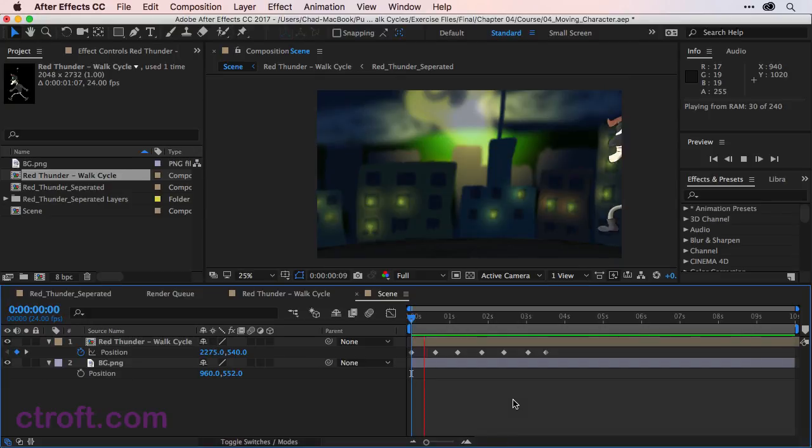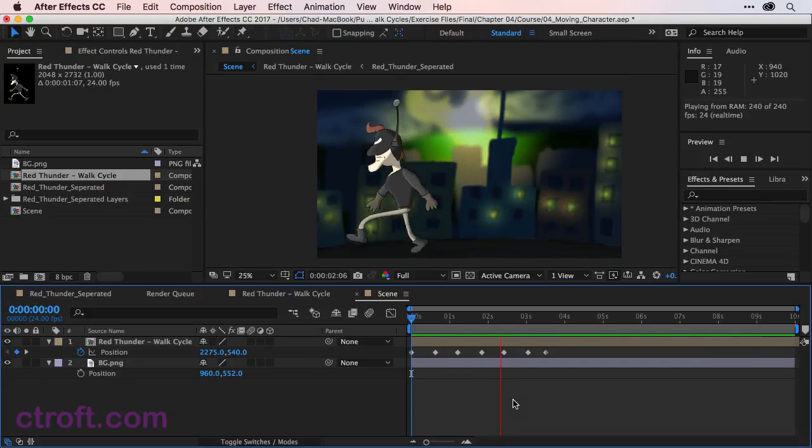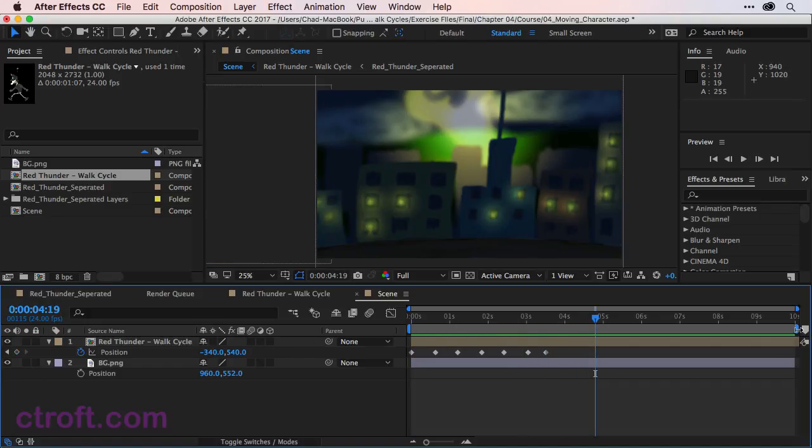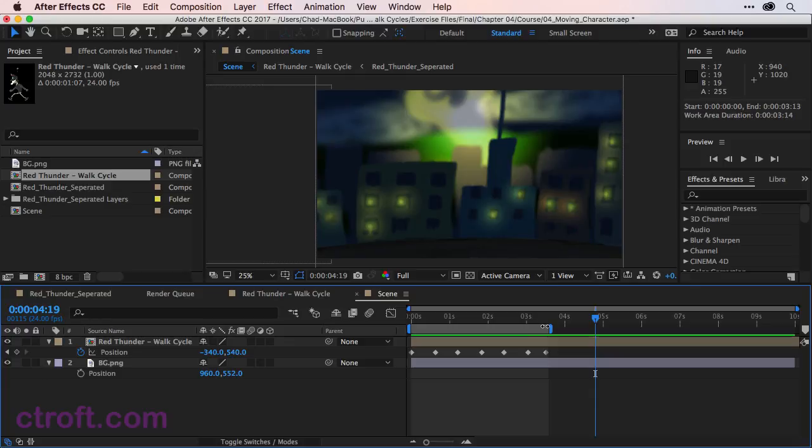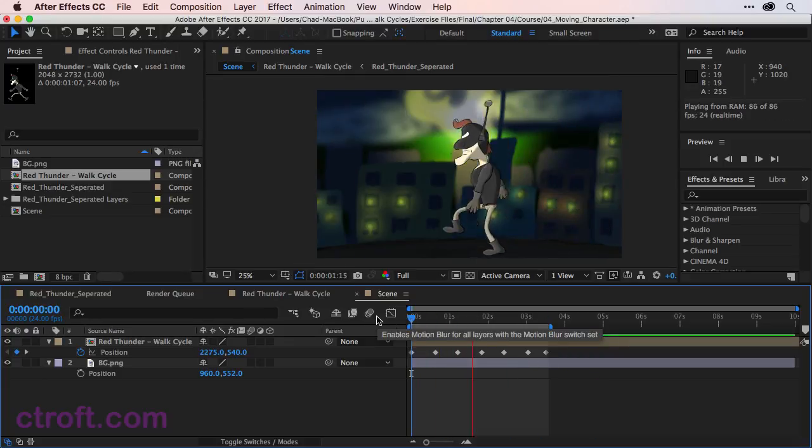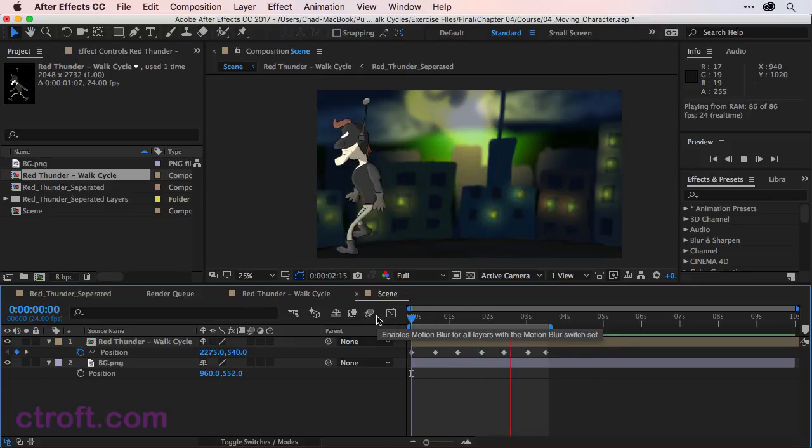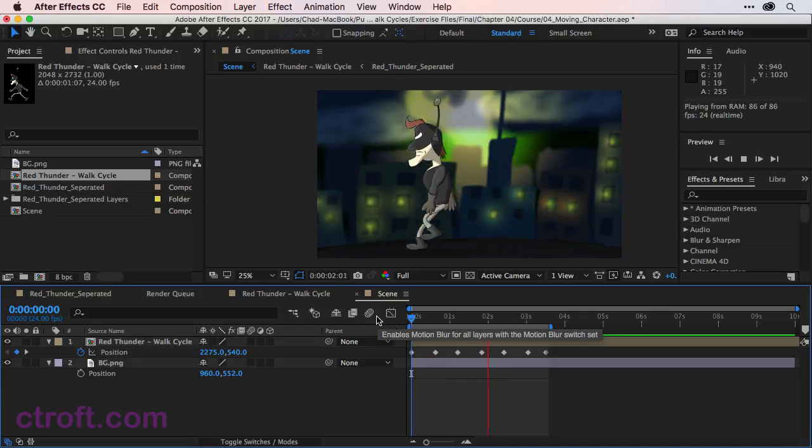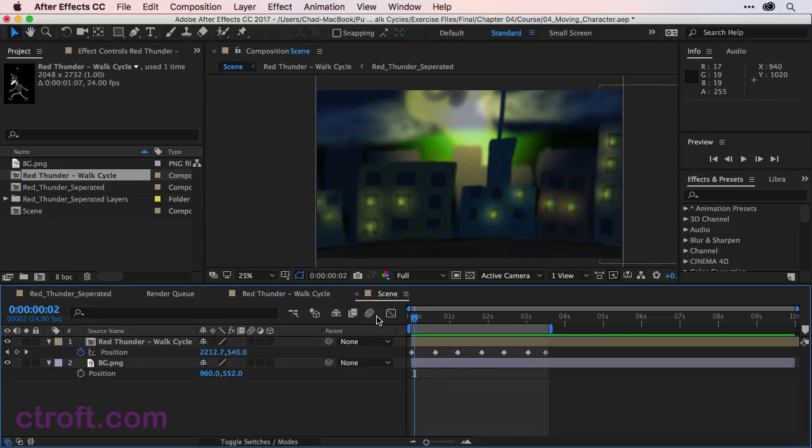So once you're good and you hit the space bar, you can see the character walk across the screen and it's looking pretty good. Let me just bring my work area in like this so we can watch the animation just like that. And it's looking good.